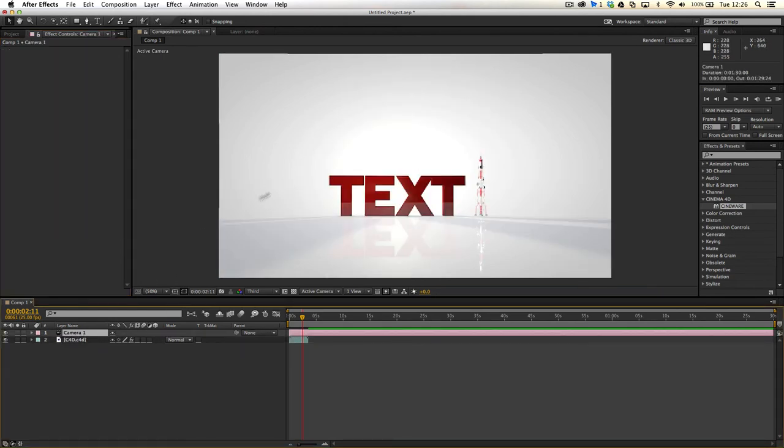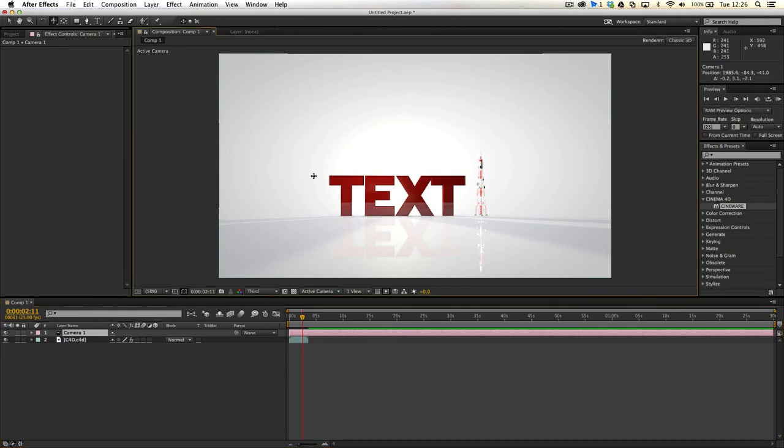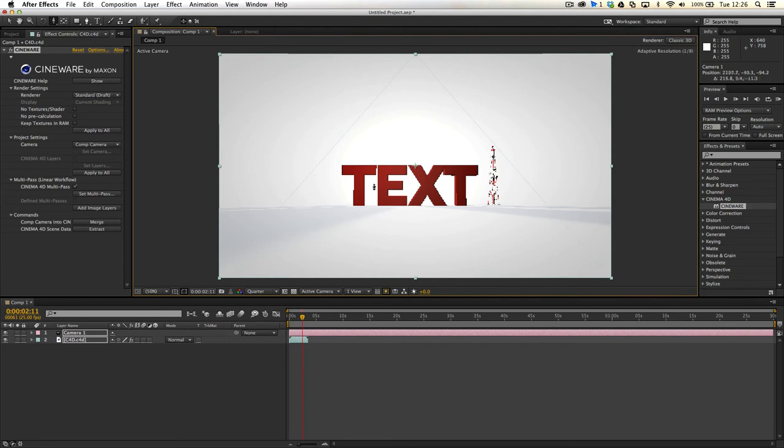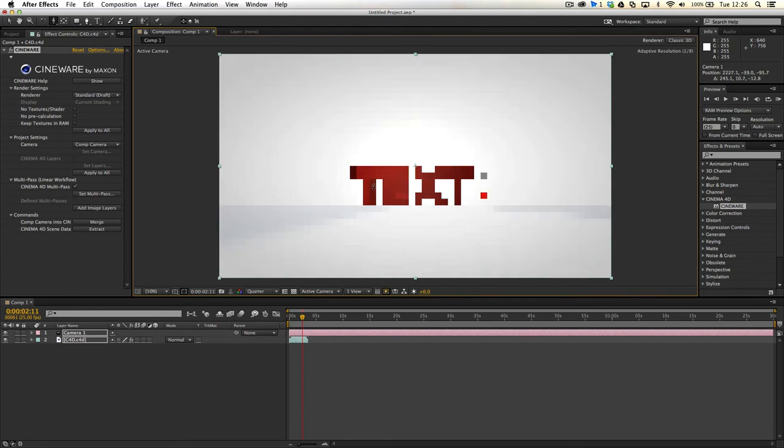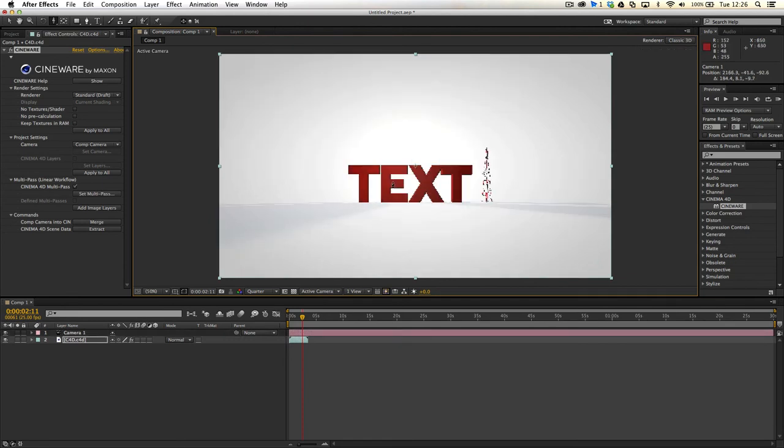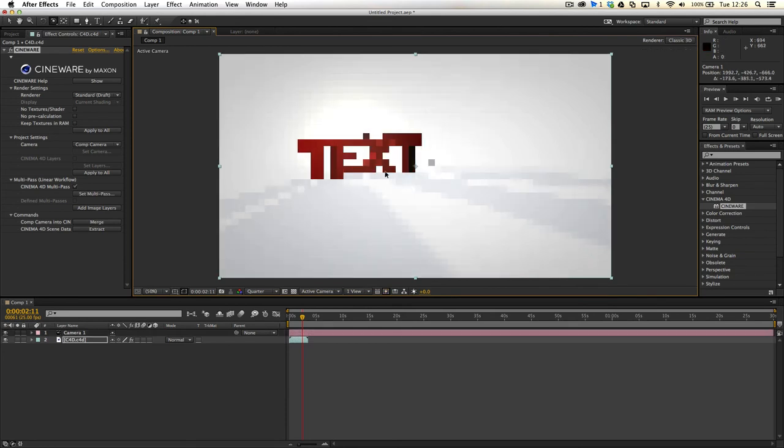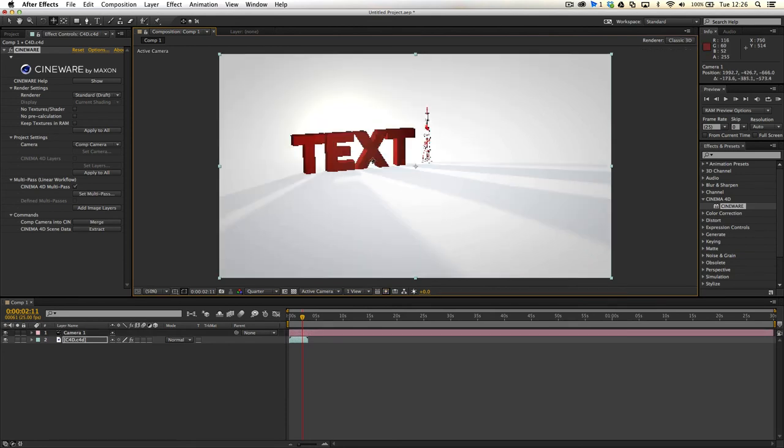So we don't actually have to go anywhere, we can just go ahead and move around. And then that way we can really move around our composition, and it gives us a lot of flexibility to really play with our composition in After Effects.